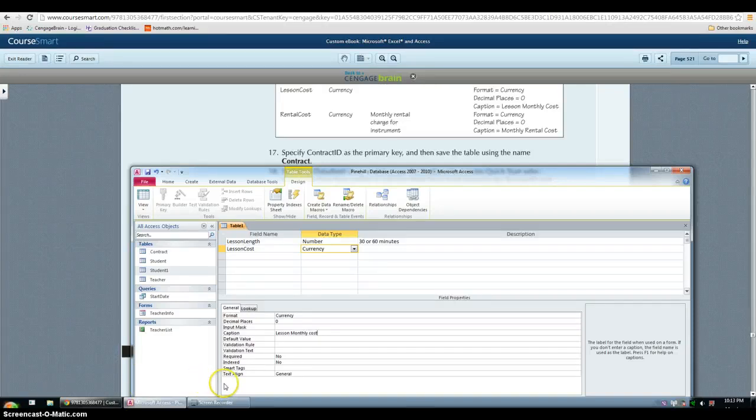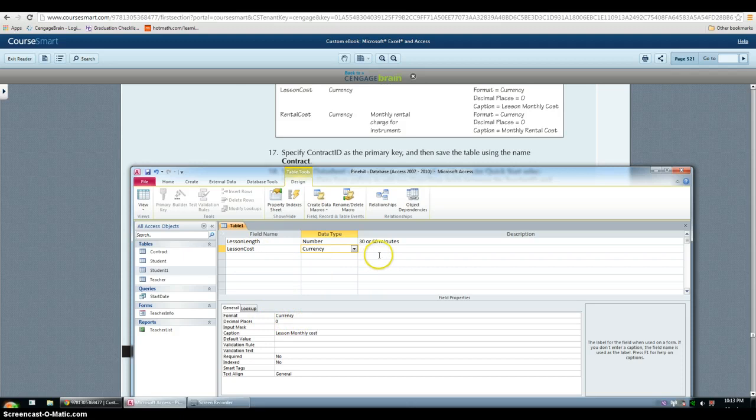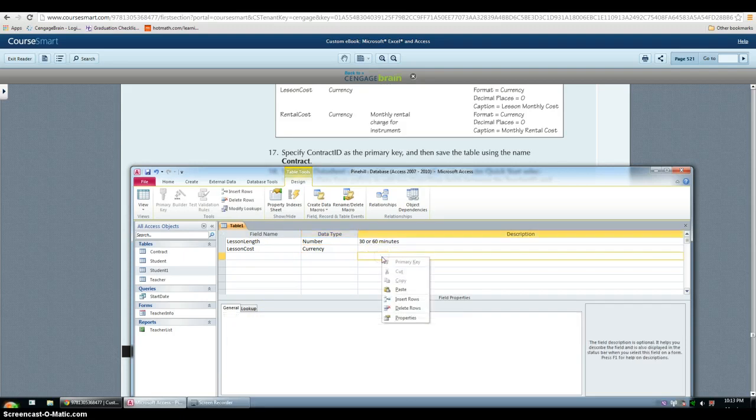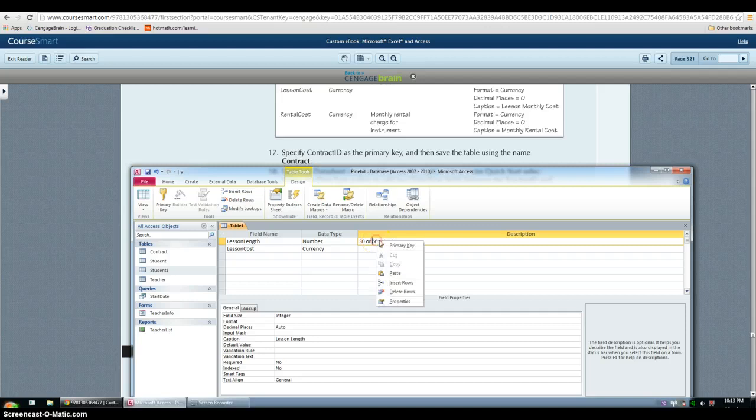And then we have to specify contract ID as the primary key. But since I did not type it in, I can't do that. But I can show you how. So you just, under description, right click. So let's say lesson length, right click and primary key.